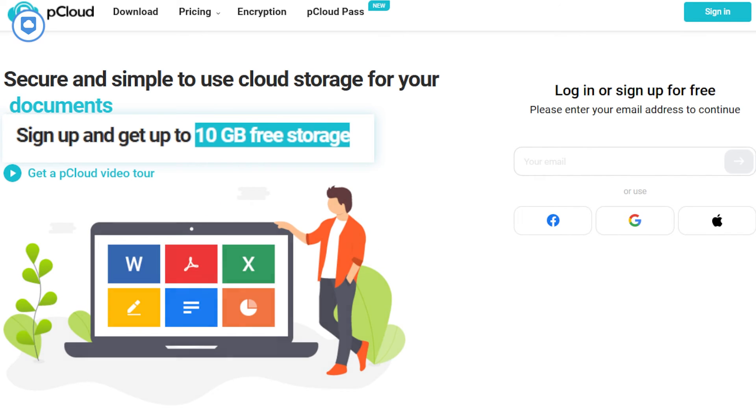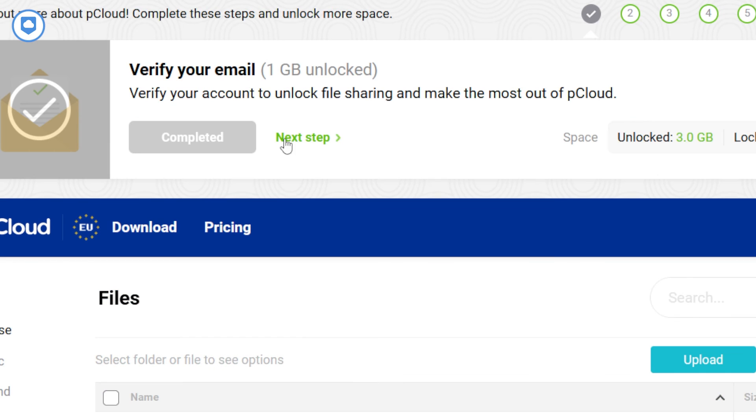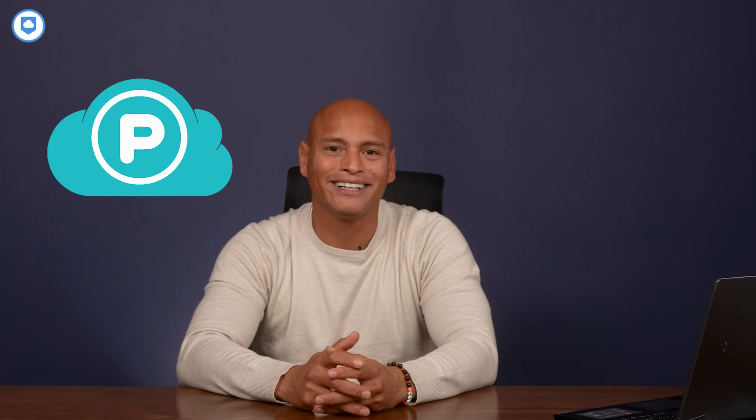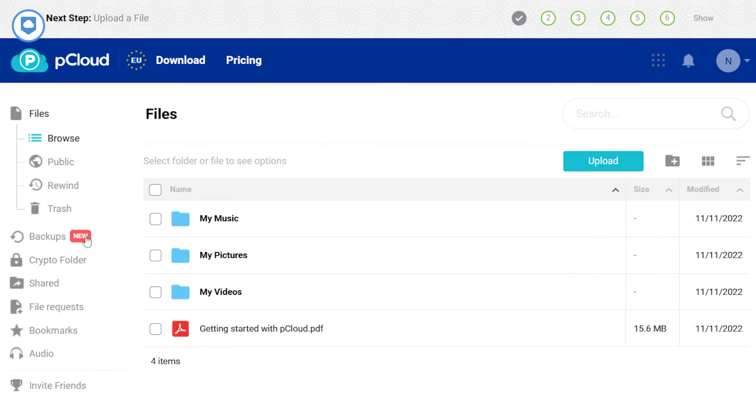Sure, there are a few hoops to jump through, but trust me, they're like the friendly neighborhood hurdles. Straightforward and not too demanding. But what really sets pCloud apart is lightning fast transfer speeds. Your files can make their way to the cloud in a flash. And downloading is just as quick.